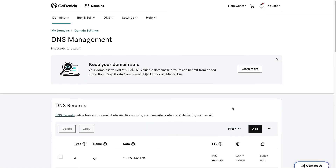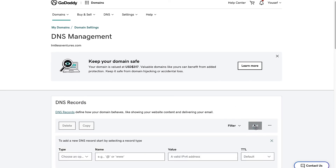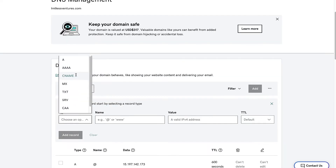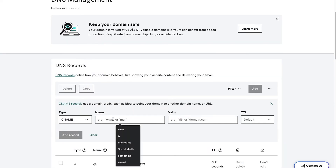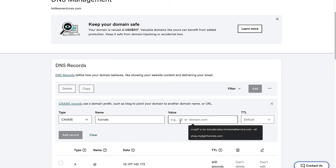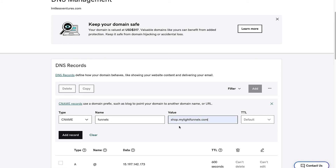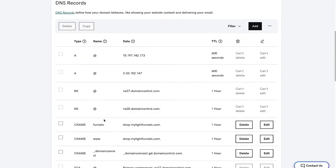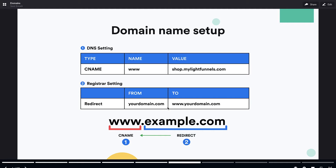If you want to create a subdomain for your funnels, click Add, select CNAME, and enter the subdomain name — for example, funnels — and the value will be shop.mylightfunnels.com. This will create a subdomain for this domain name that points to LightFunnels.